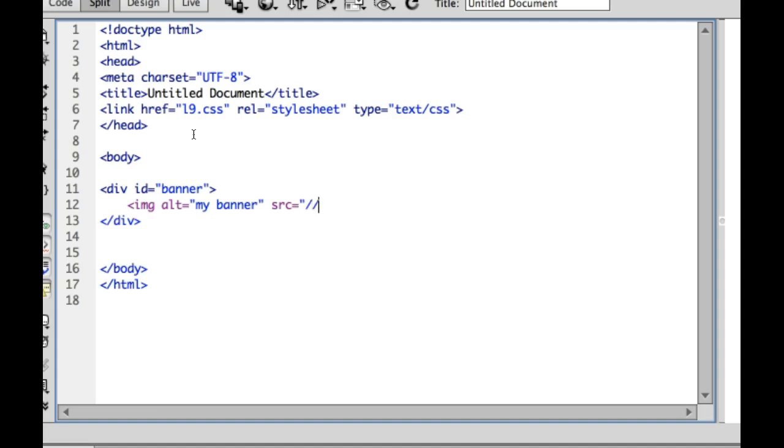My banner is outside of the review folder, so I'm going to do dot dot slash because currently I'm in a file that's inside of the review folder. Anytime you need to jump out of a folder, do dot dot slash, and then the name of my banner is banner dot jpg.